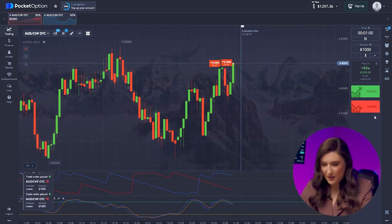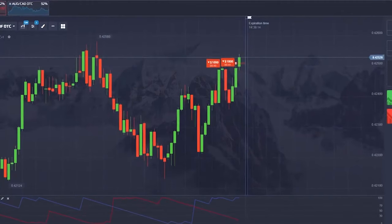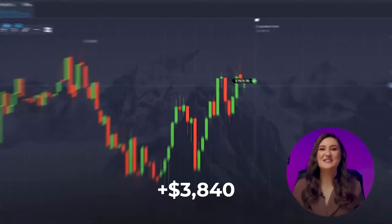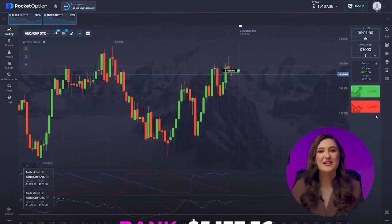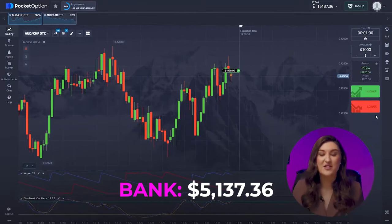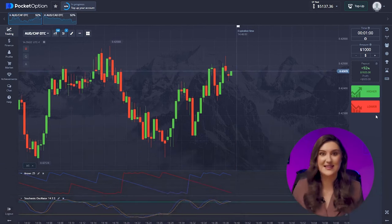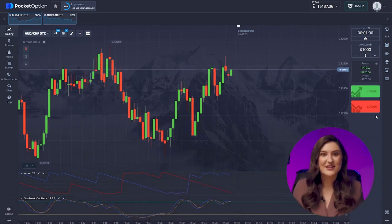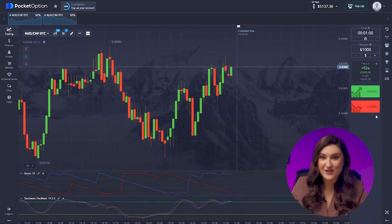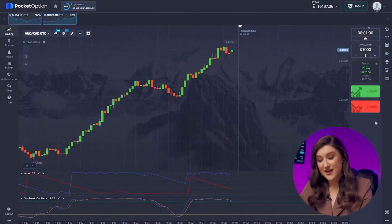Let's double down with two grand, predicting the market will move down — a double put trade right now. Two successful trades with a one thousand dollar investment and we made almost four thousand dollars in profit. Fantastic! You could achieve similar results by following the signals from my Telegram channel.